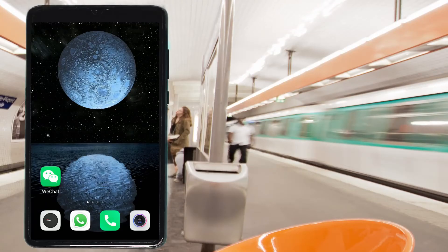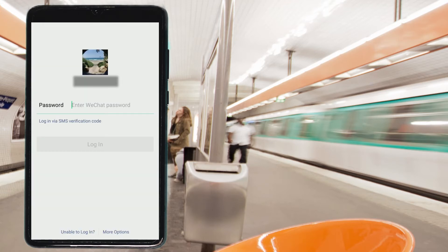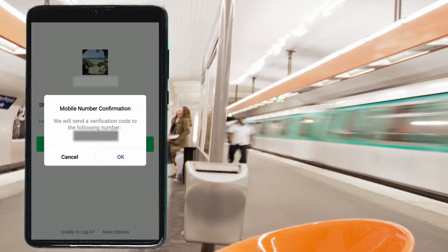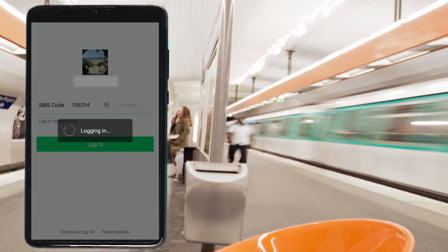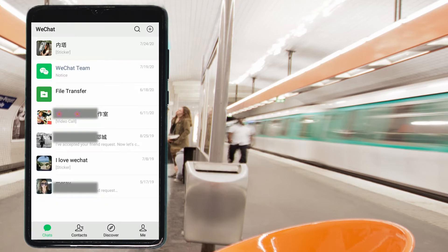If you have forgotten your WeChat password and cannot log in, go to your WeChat. They will ask you for your password, but if you don't remember it, use 'Login via SMS verification code.' Enter your number to request a code. You'll get a notice of mobile number confirmation — a verification code will be sent to your number. Once you receive the code and enter it, you're logged in. Great, we did it!